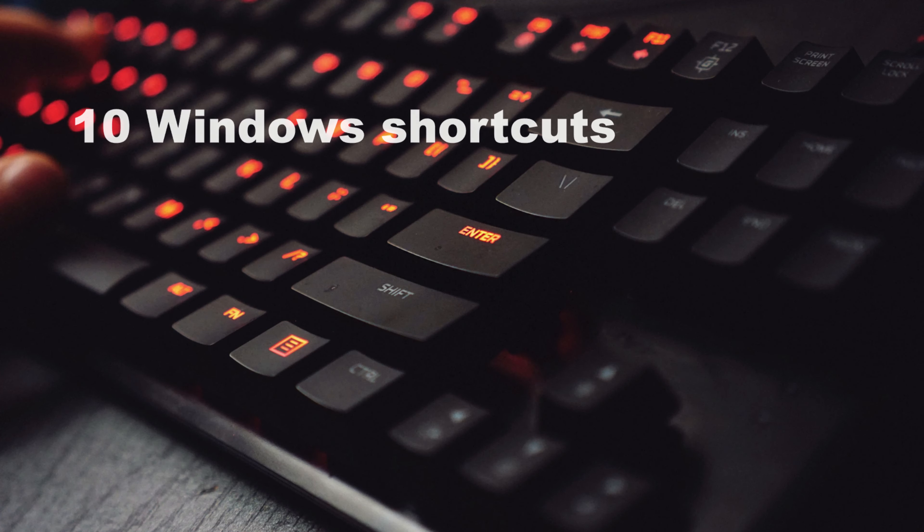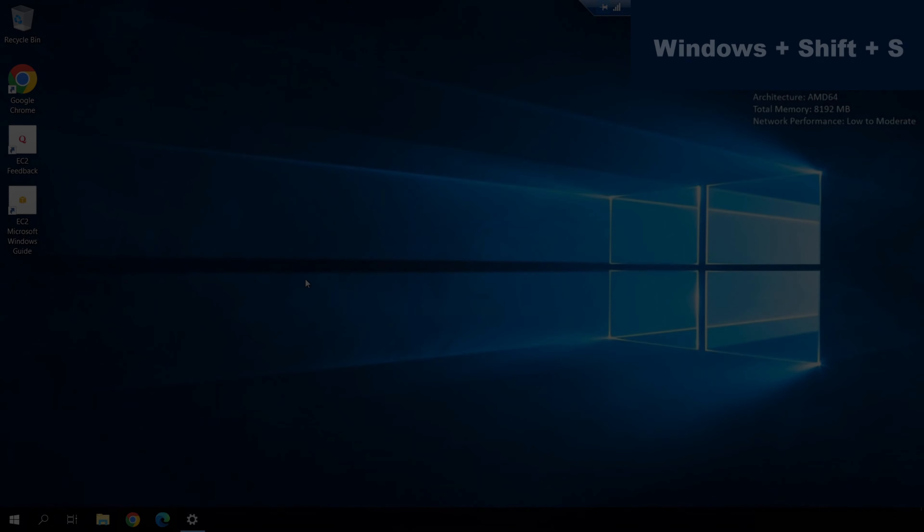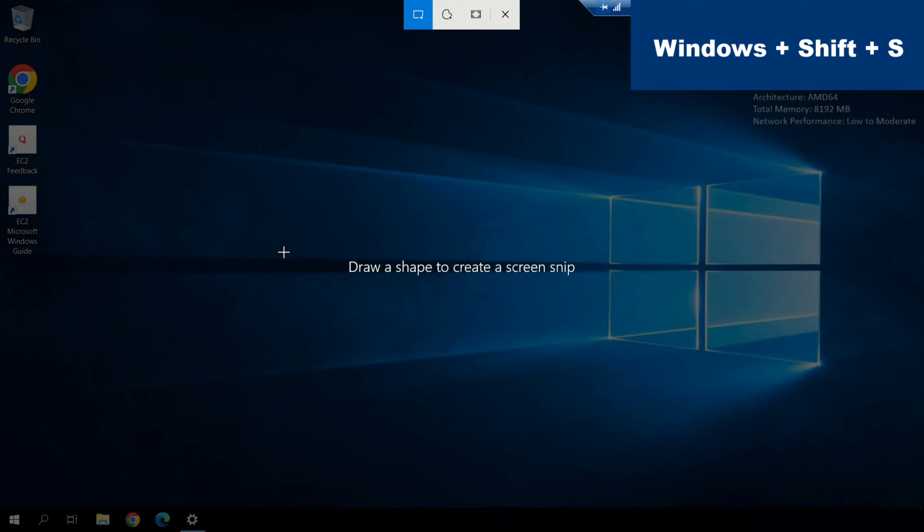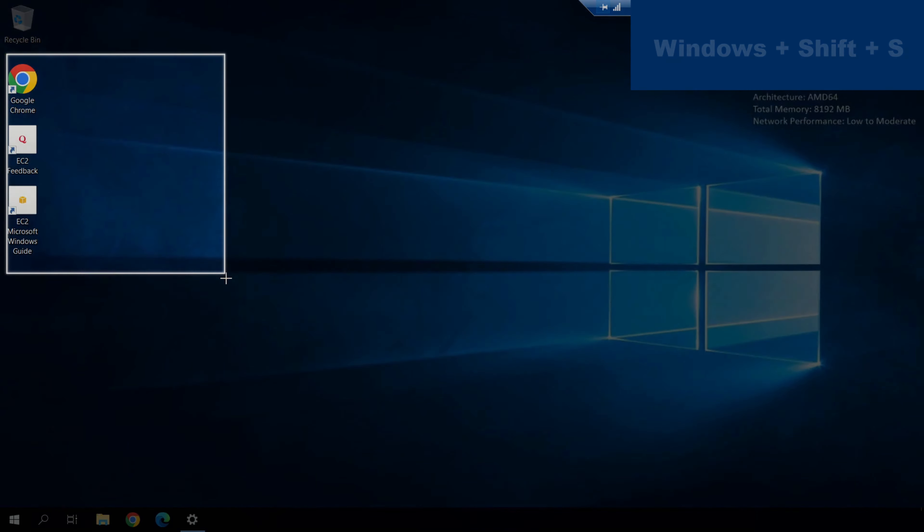My 10 favorite Windows shortcuts. If you want to print screen only a part of your screen, you can use Windows key plus Shift plus S.